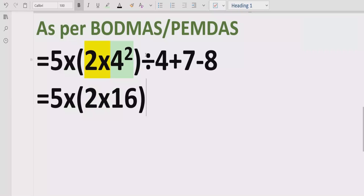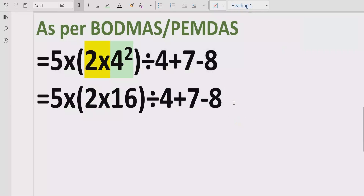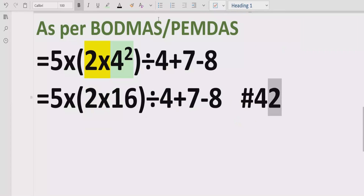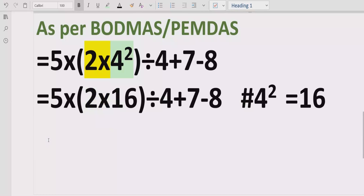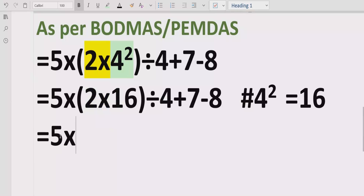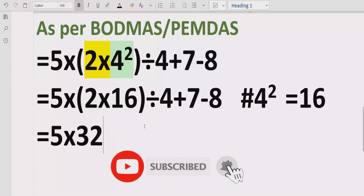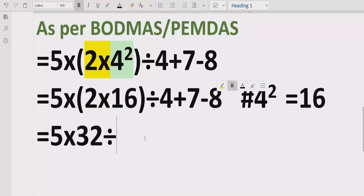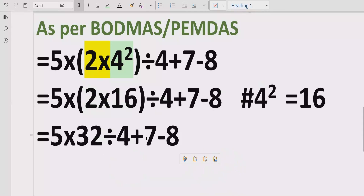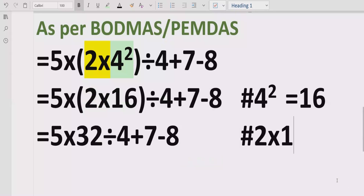We write 2 multiplied by 4 raised to power 2, which is 16. Next, inside the bracket we solve 2 multiply by 16, which equals 32.